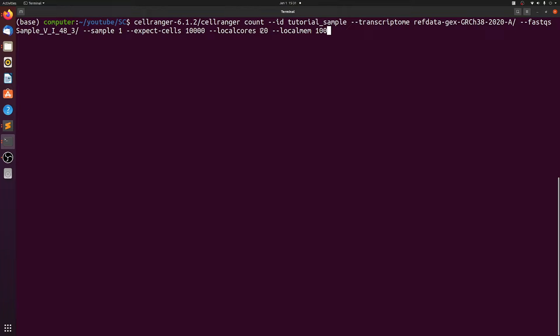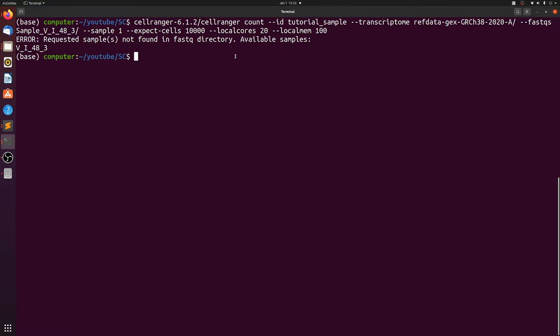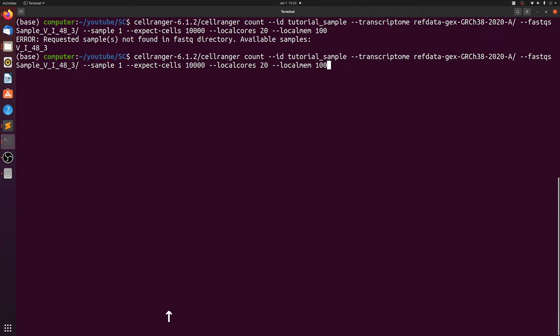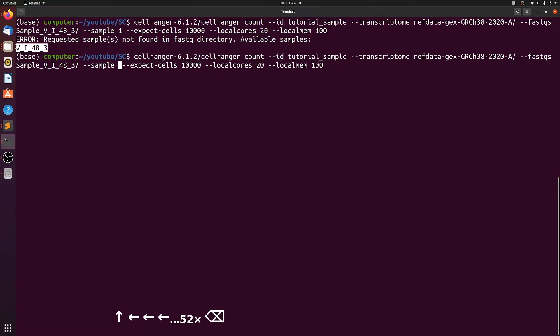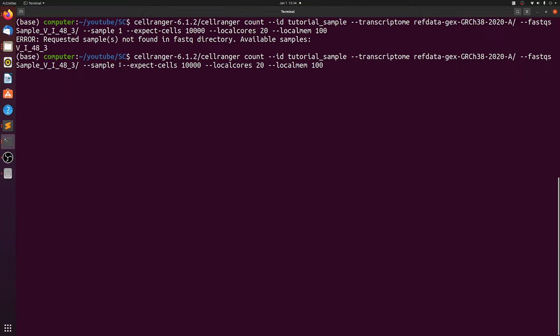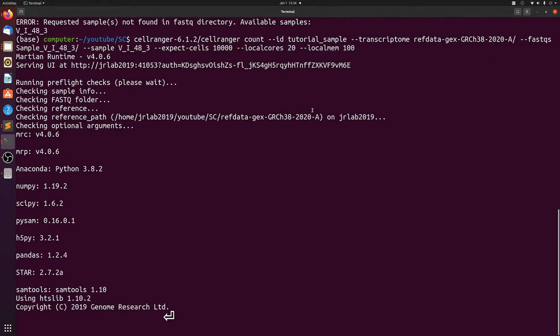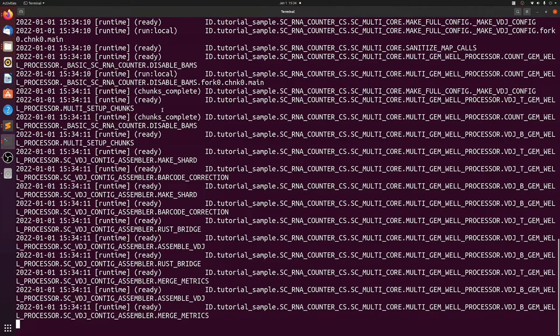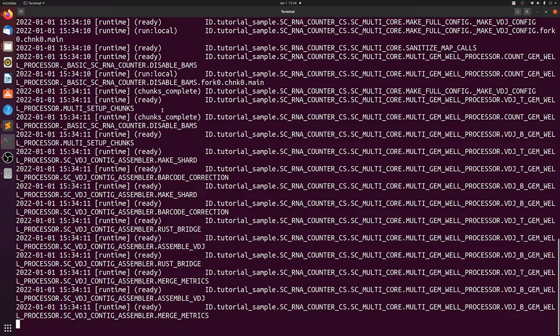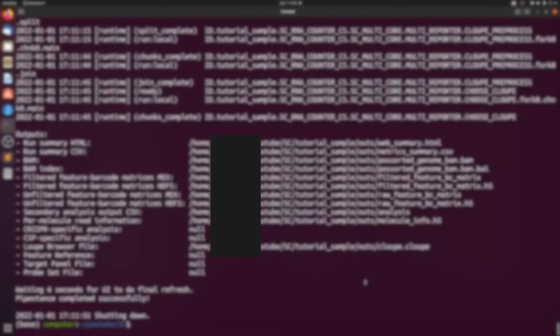And even with 20 threads and 100 gigabytes of RAM, it'll probably still take at least an hour to two hours per sample. Maybe we do have to change this. Yeah, so the sample has to be the prefix of your fastq files.